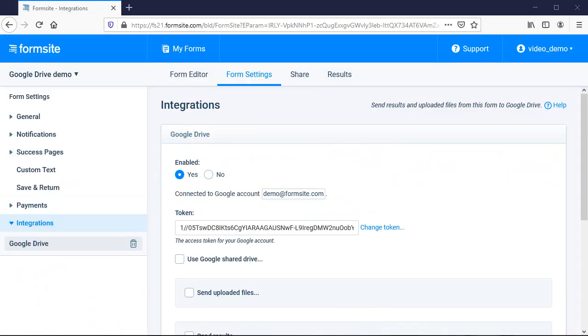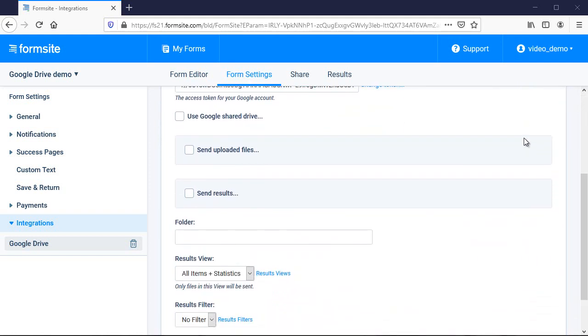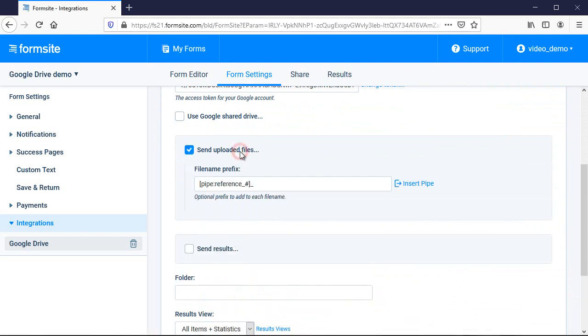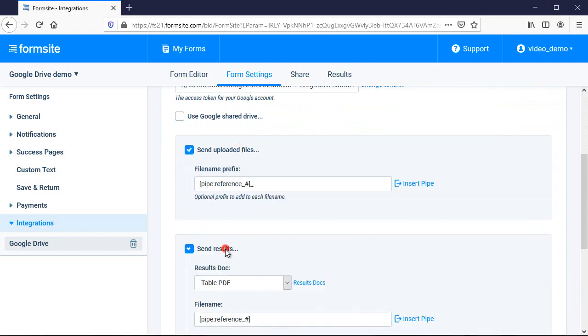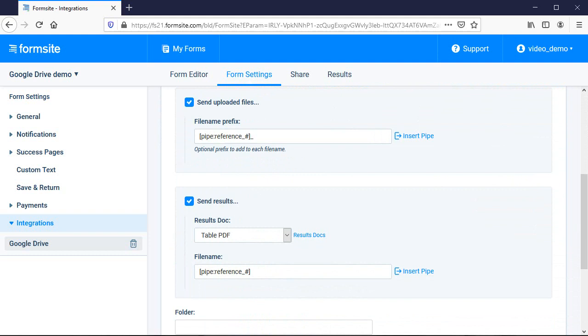I can choose to send a copy of all uploaded files and/or the result data as a results doc PDF or a Word docx file. See more about creating results docs from the results docs support page.